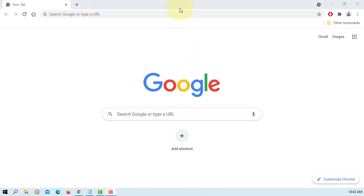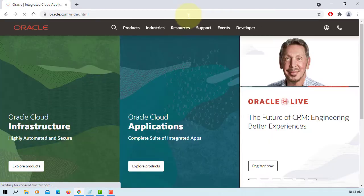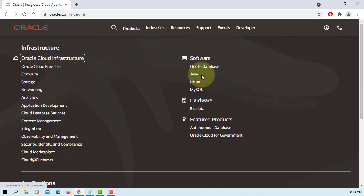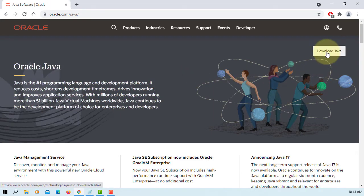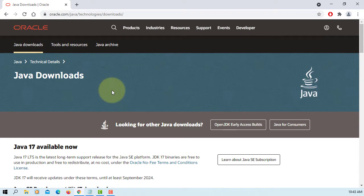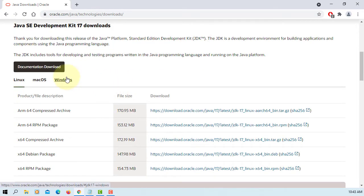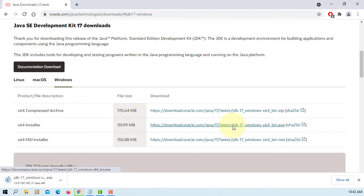Let's install JDK17. Go to the Oracle website, Products, Java, Download Java. We are looking at Java SE, Windows version, x64 installer. This is for Windows 10 64-bit operating system.